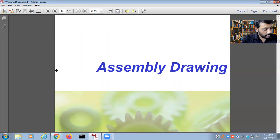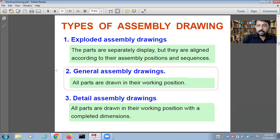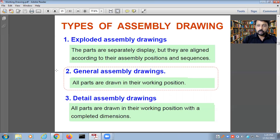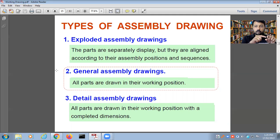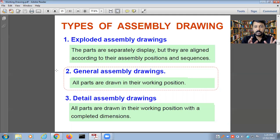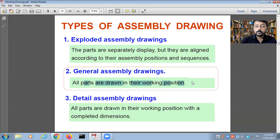Next is assembly drawing. There are three types of assembly drawing: the first is called exploded assembly drawing, the second is general assembly drawing, and the third is detailed assembly drawing. In an exploded assembly drawing, parts are displayed separately but aligned. In a general assembly drawing, all parts are drawn in their working positions.